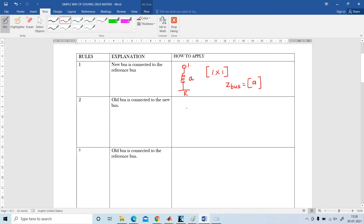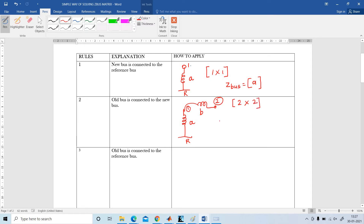Step number 2: the old bus is connected to the new bus. Now bus 1 is the old bus connected to new bus 2. The impedance is A; here the new impedance is B. The order of the matrix is increased by 1, so it becomes 2x2. ZBus is written as: first write A, then copy the same A below and to the right. The fourth element Z22 is A plus B.